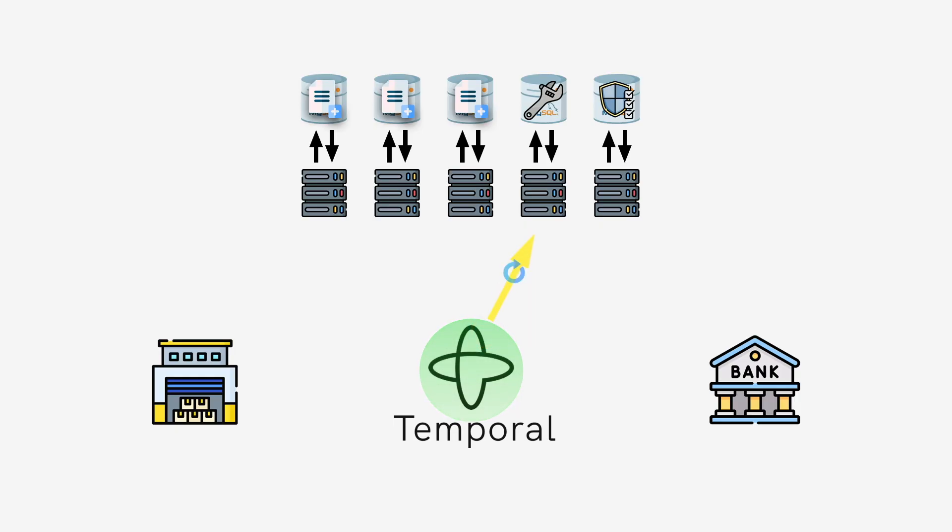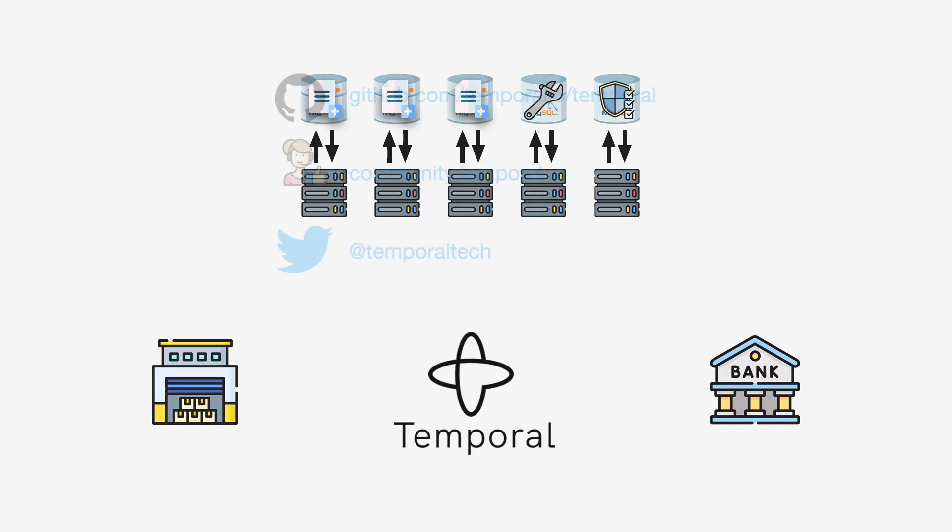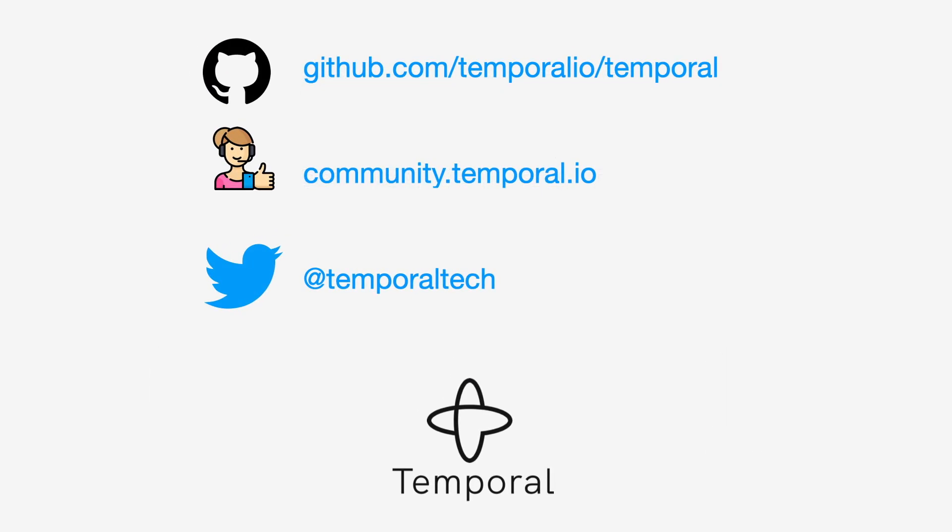And the best part is that it's free and open source. Now that you know what Temporal is all about, it's time to start building some invincible applications.